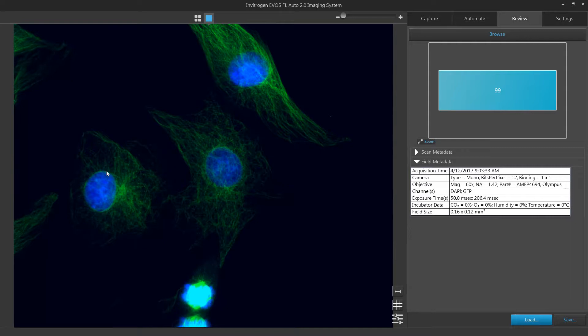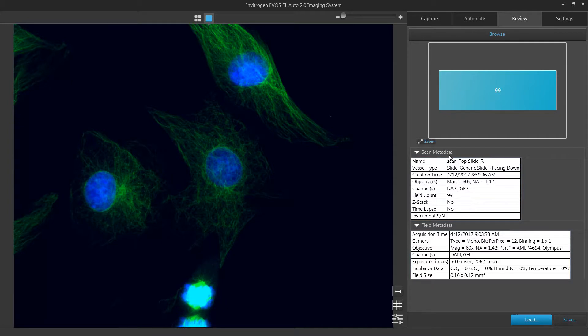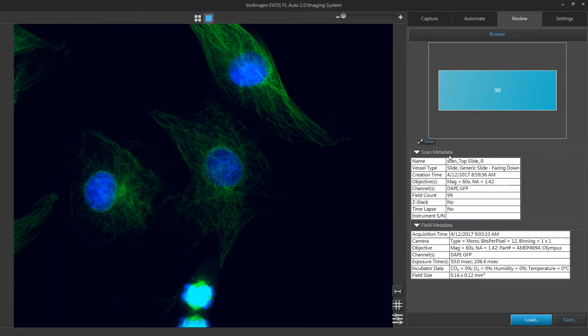On the right side of your image you will see a field and scan metadata. This will display information like channel settings used to capture the currently selected field or the entire scan.